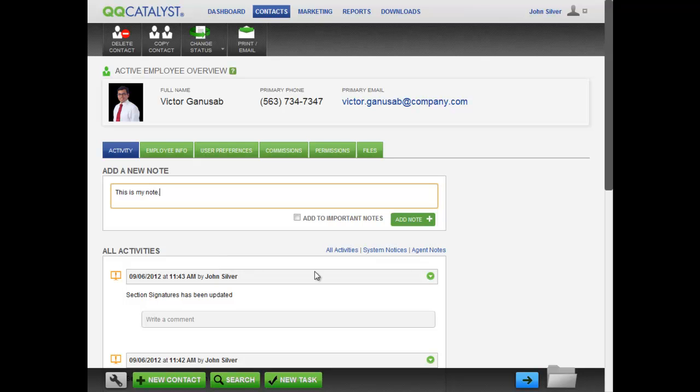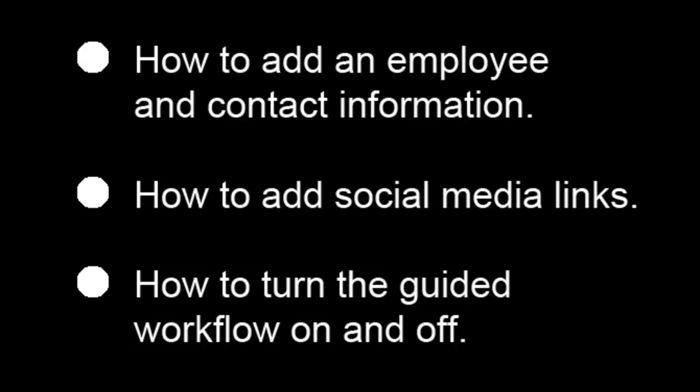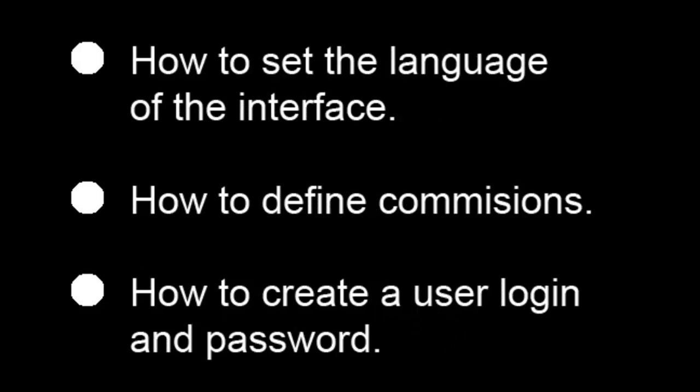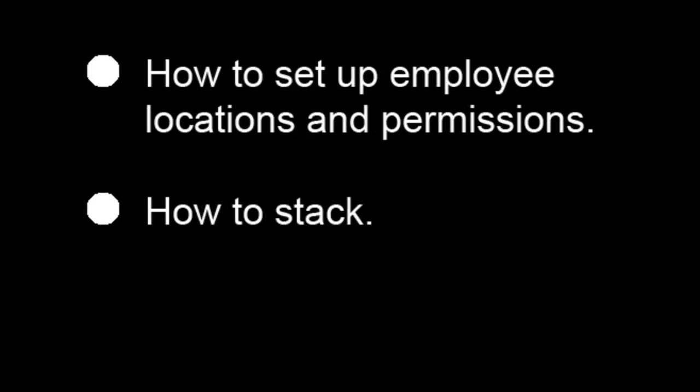Here is what you have just seen in this video. How to add an employee and their contact information using the guided workflow. How to add social media links. How to turn the guided workflow on and off for adding contacts and policies. How to set the system language to either English or Español. How to define the commissions the employee may earn. How to create user login credentials. How to set up the locations employees have access to as well as their permissions in QQ Catalyst. And how to stack.